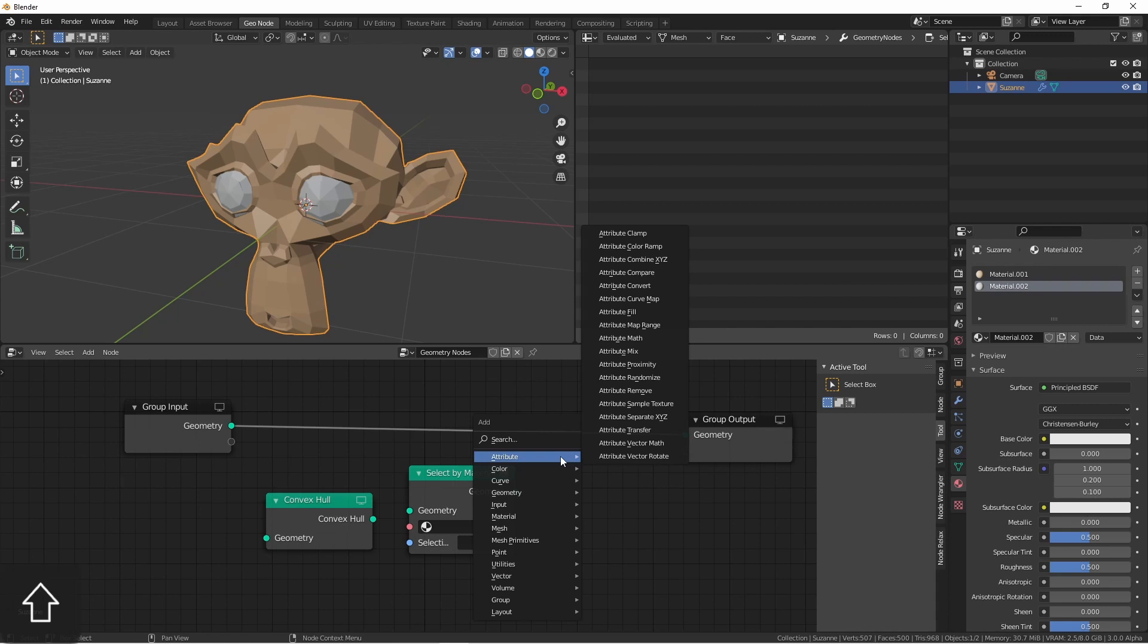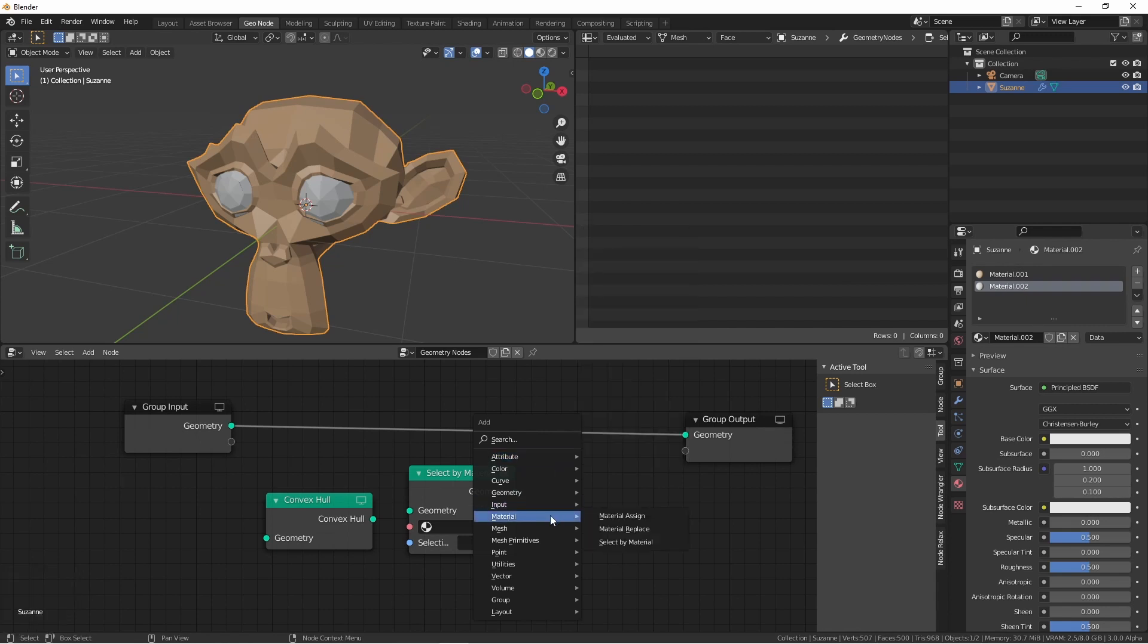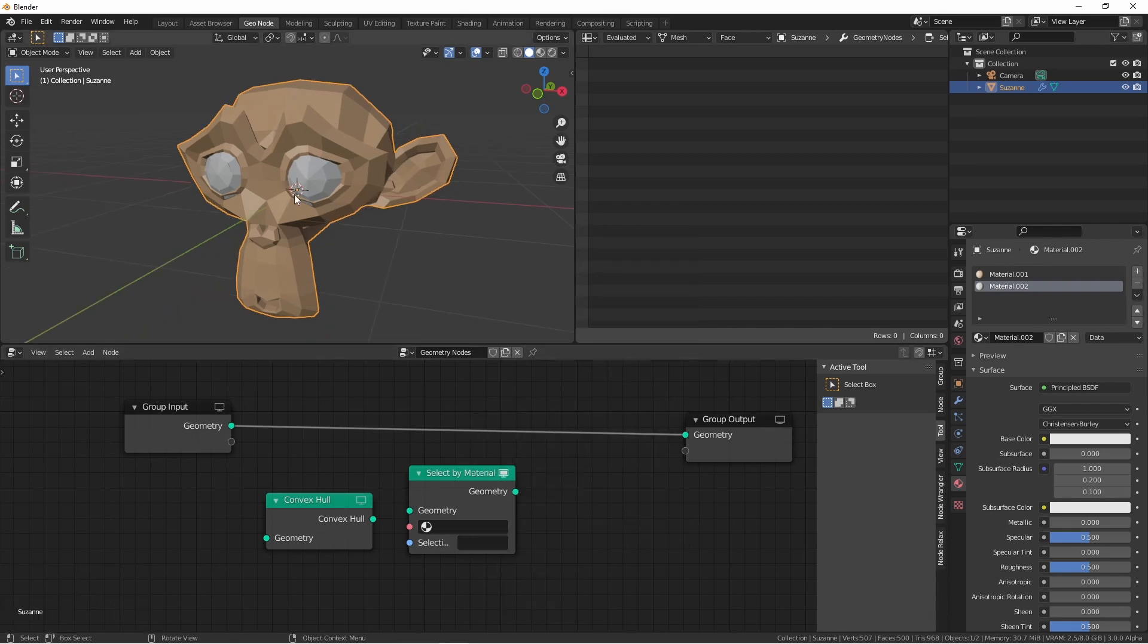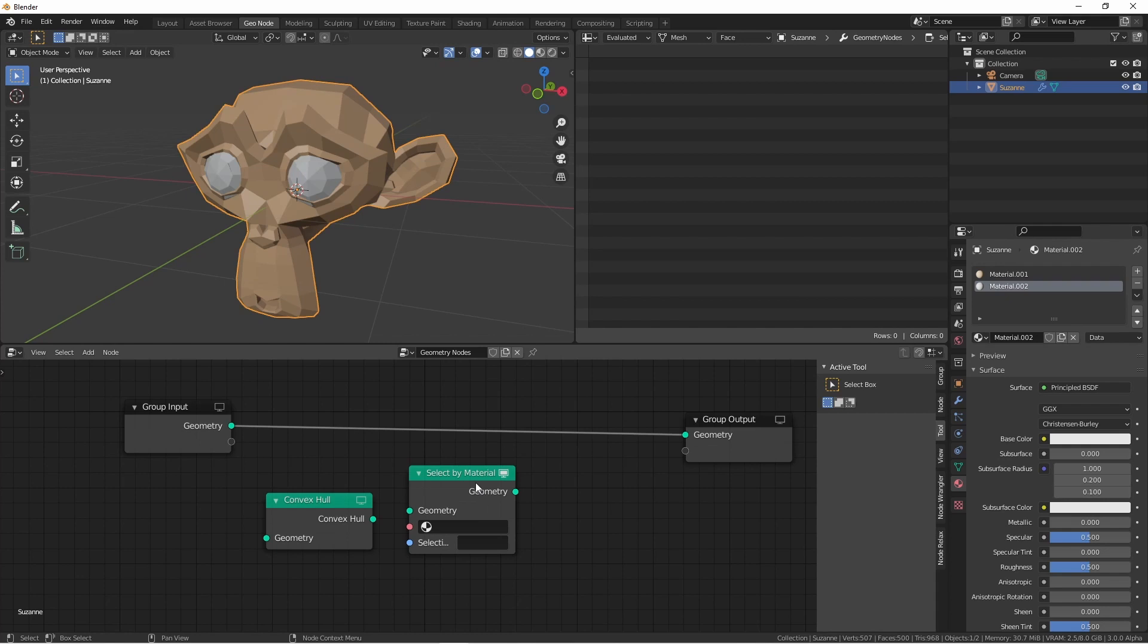You'll find it under the Add Node Material menu, Select by Material. Here I've got a Suzanne head and I've applied two materials to it, one to the eyes and one to the rest of the head.